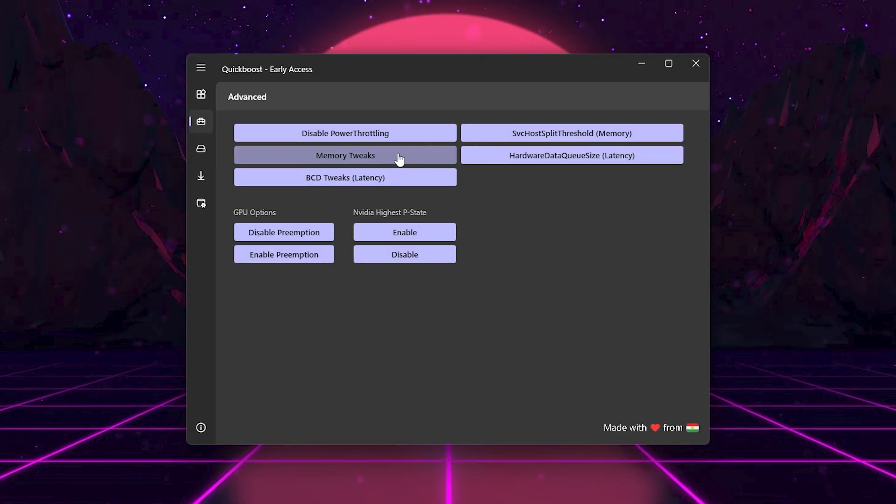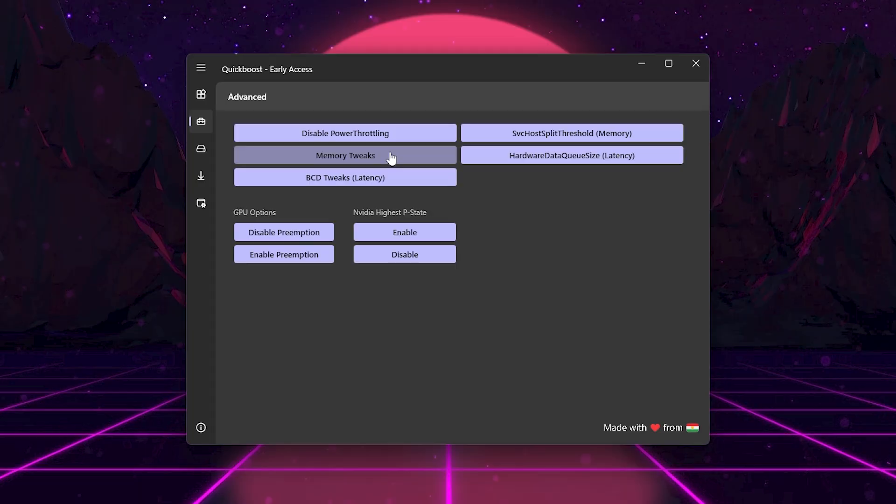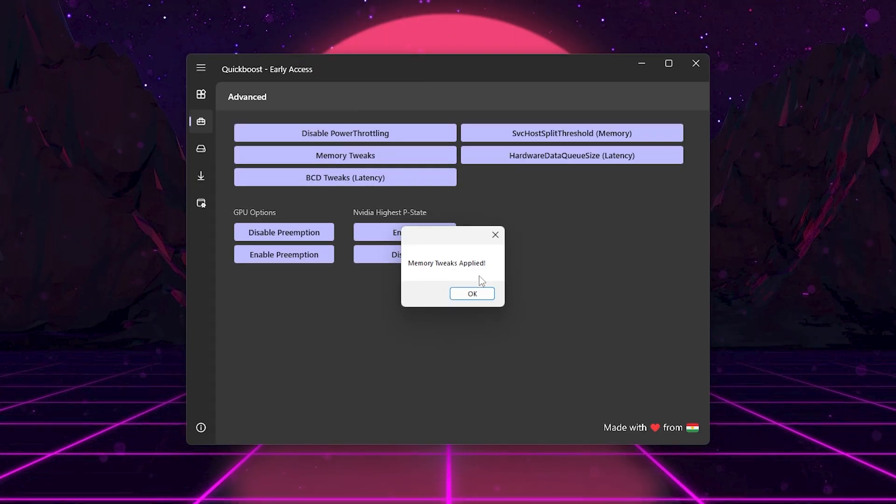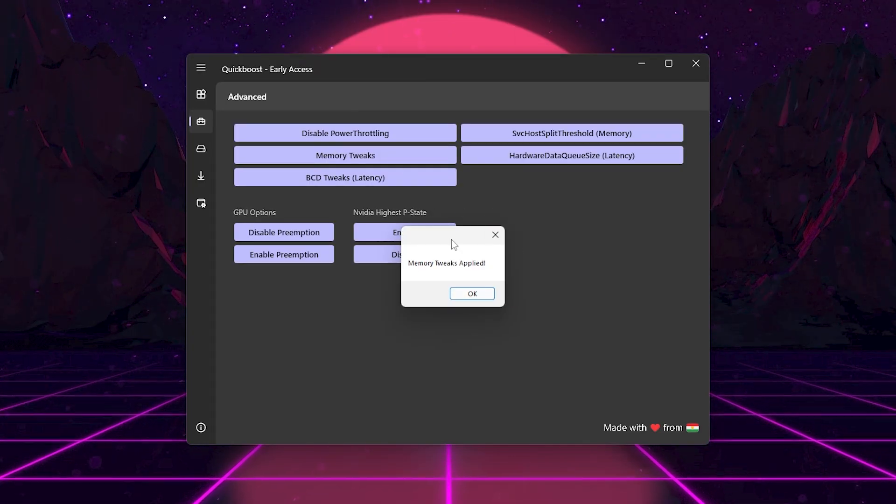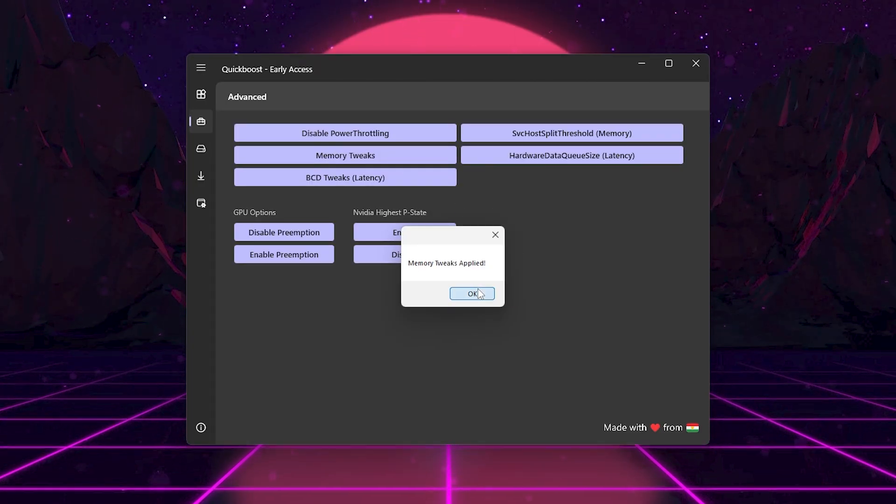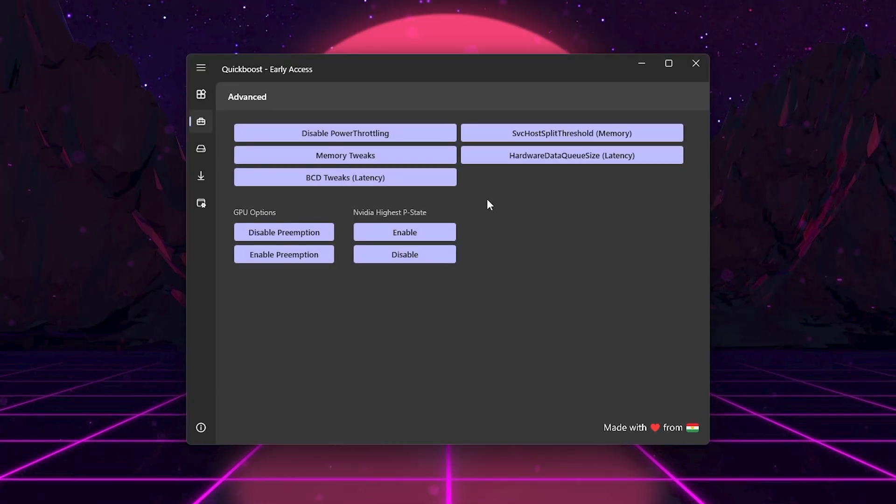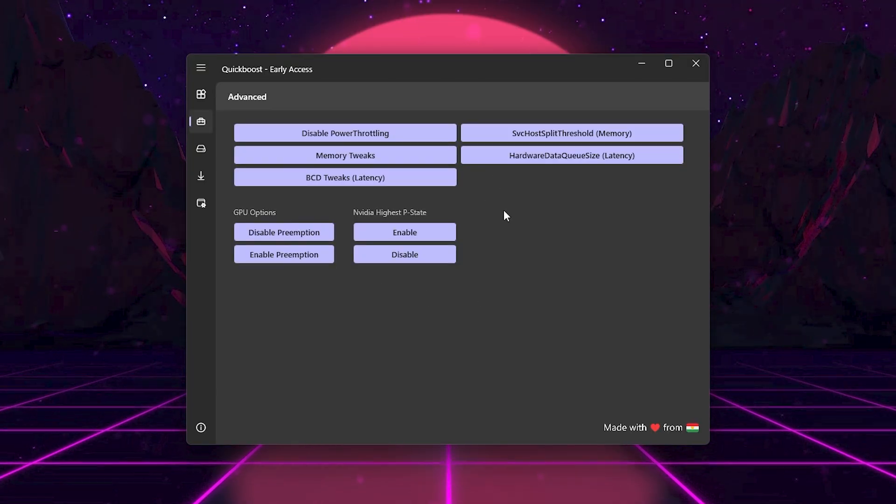Next, here we got Memory Tweaks. This optimizes how Windows handles RAM, so games get priority access instead of background tasks. This reduces stutters.